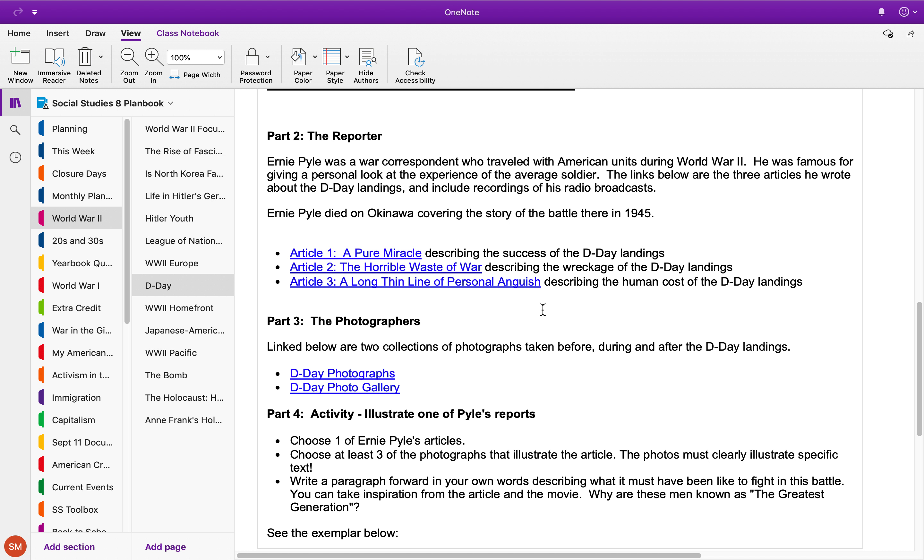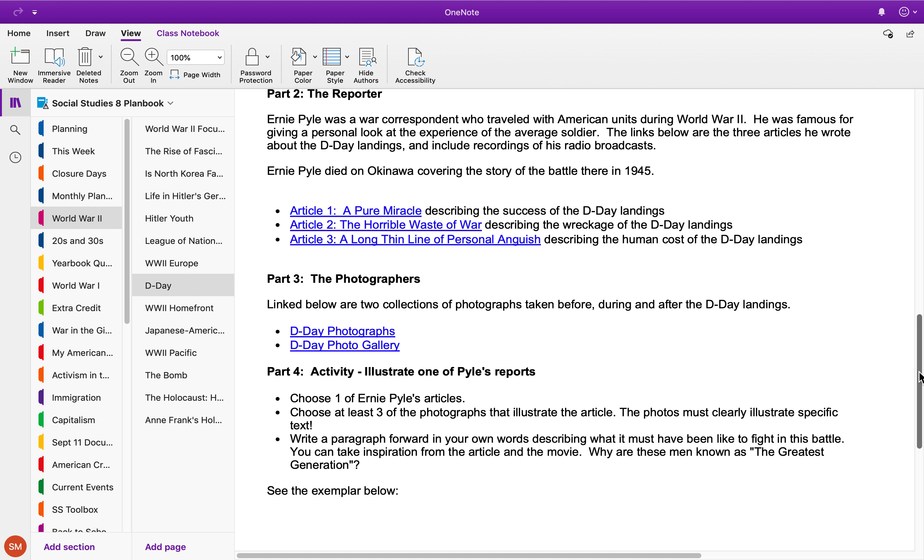You're going to be choosing one of these articles, so you're gonna focus on one of them. You can pick any one of those three that you want.